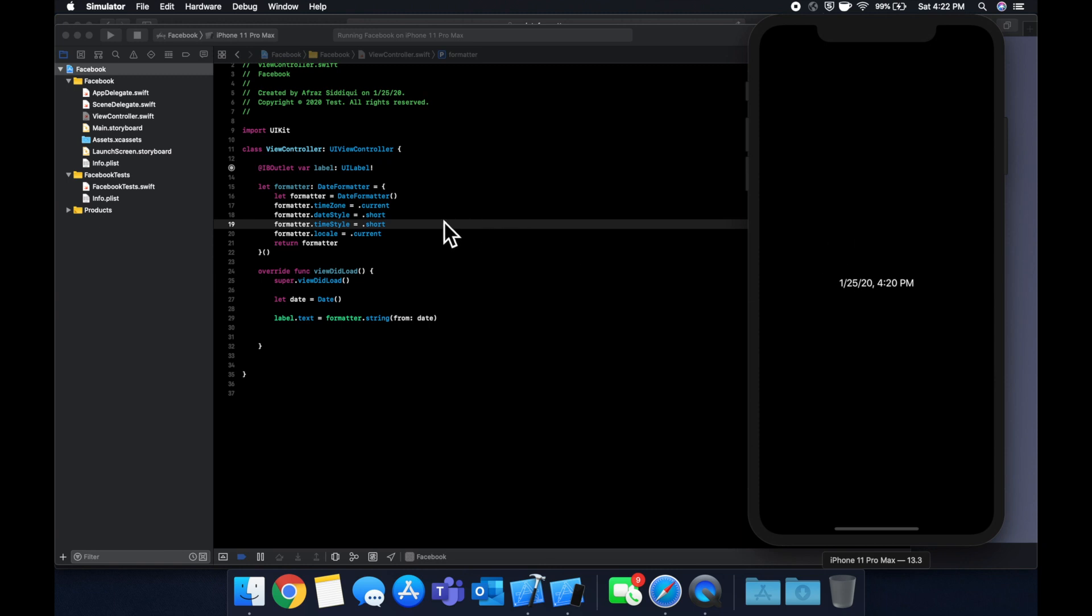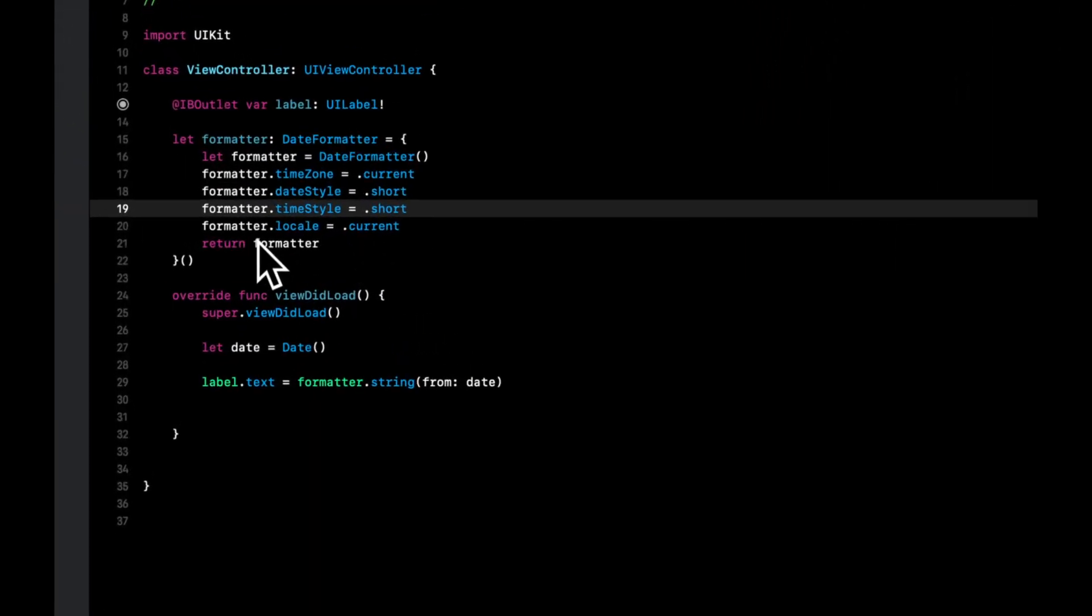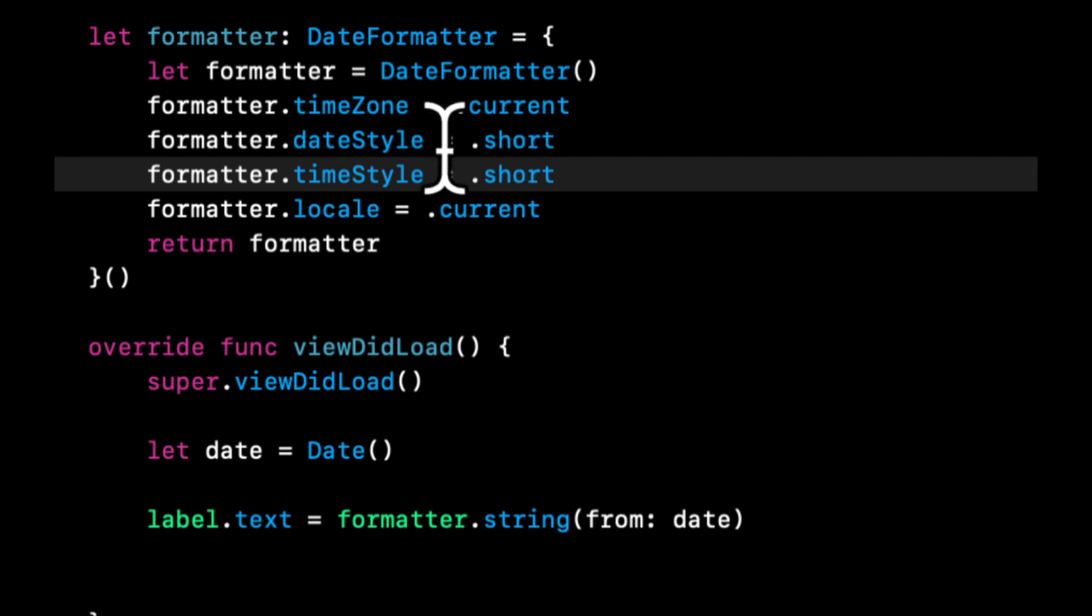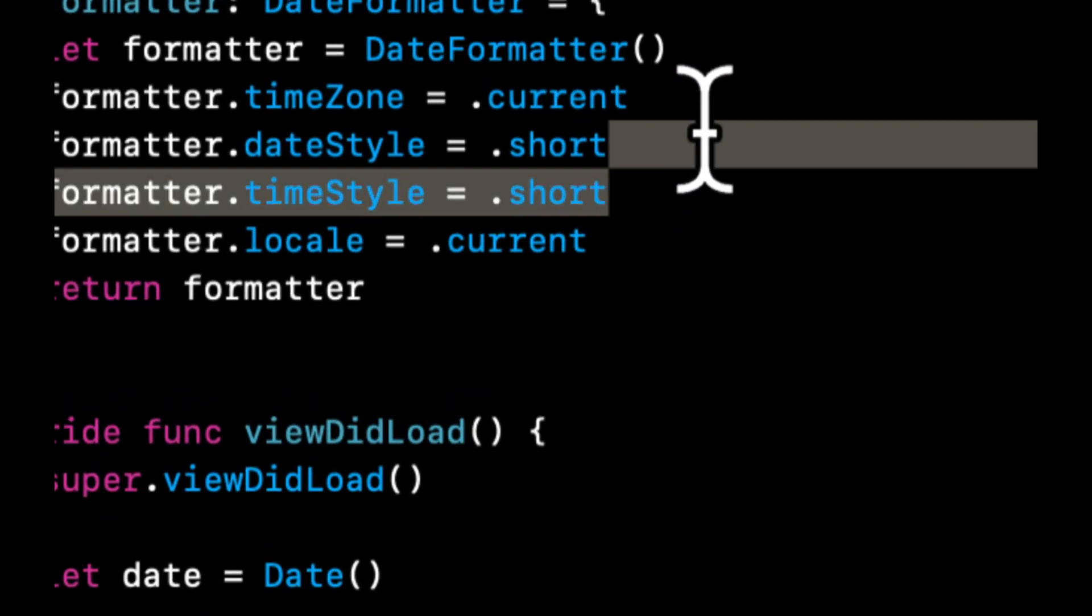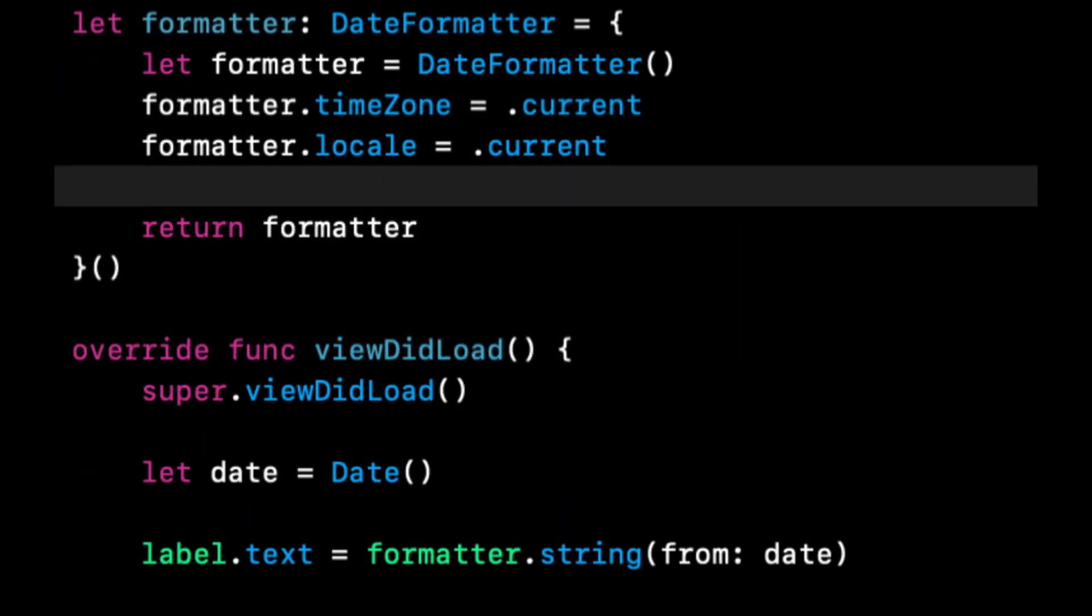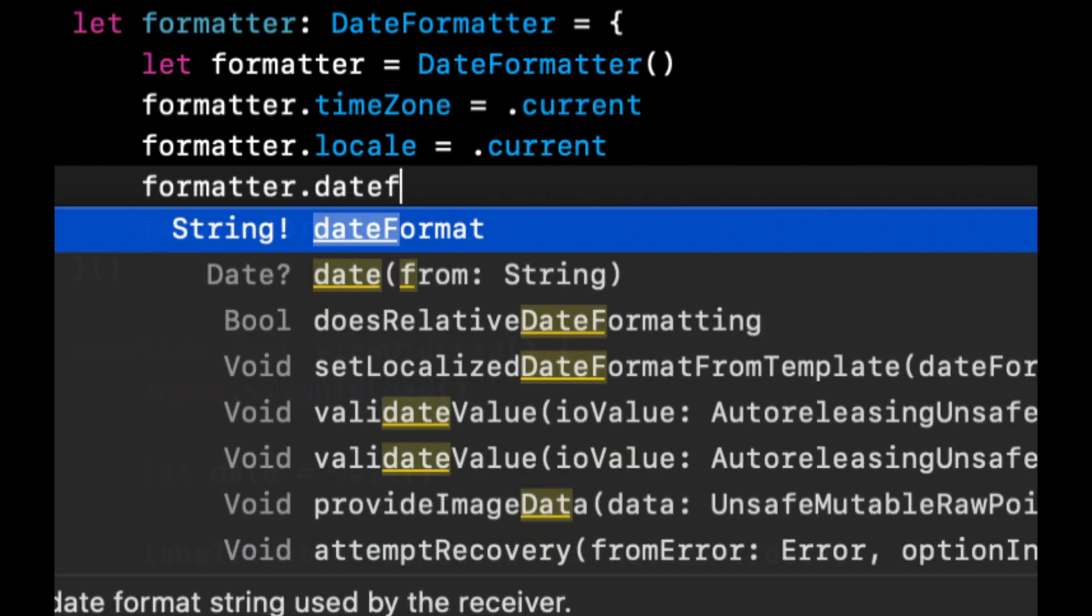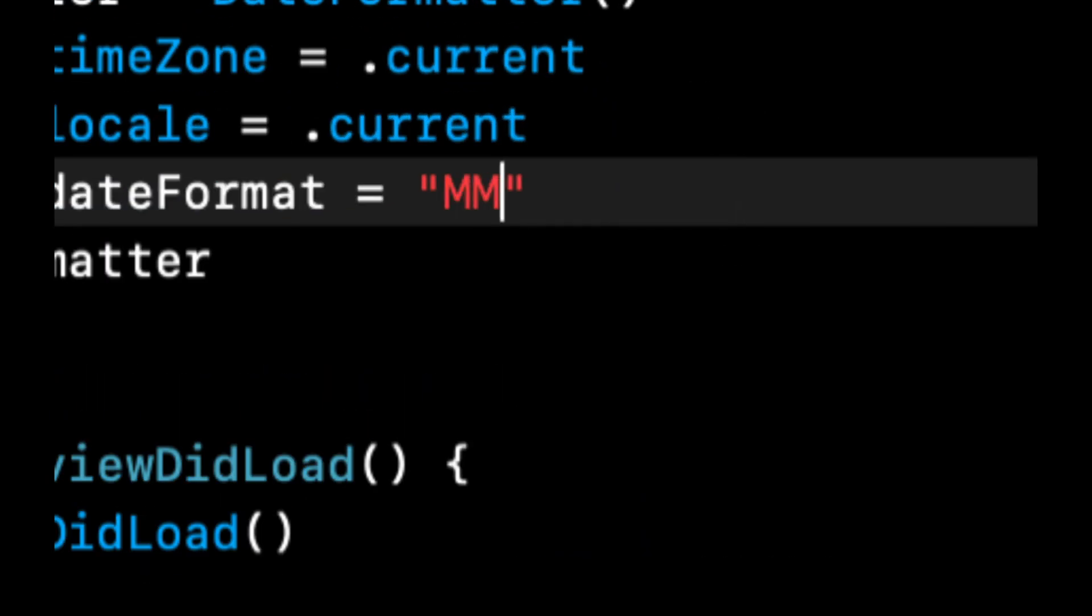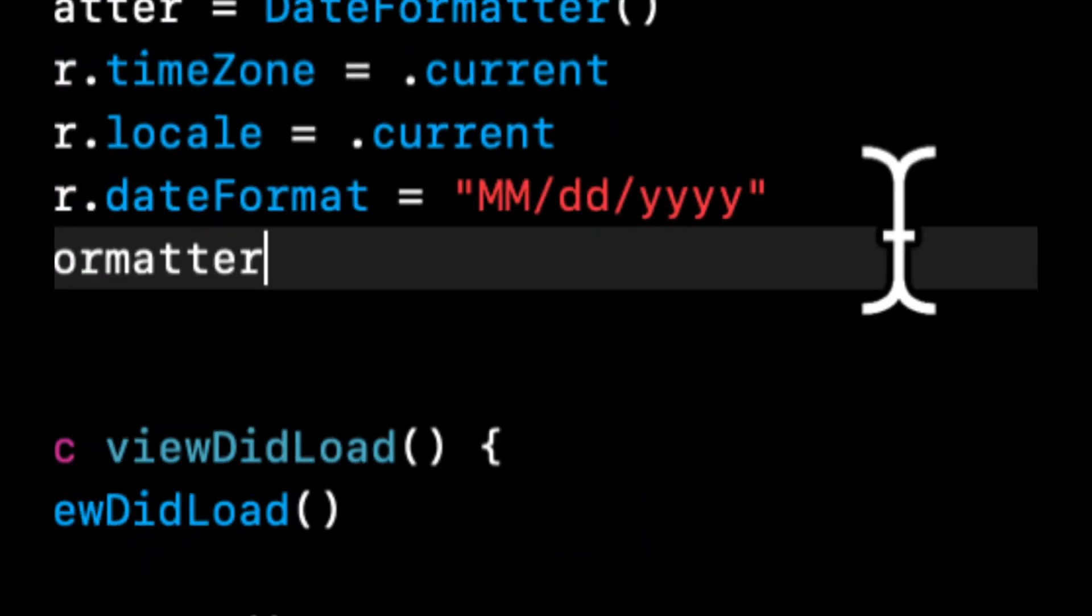Now, the last thing I want to go over before ending this quick little video is I've shown you how you can convert a date object to a string. Now, what I want to show you is you can also do the opposite of it. You can take a string and convert it to a date object. So let's go ahead and remove these two formats and let's add a style again, sorry a format again, and we're going to do month, day, year.